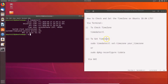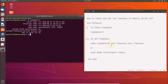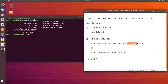To set the time zone, we have two commands and you can use either one. The first command is: sudo timedatectl set-timezone, followed by your time zone name. You need to write your time zone at the end of this command.